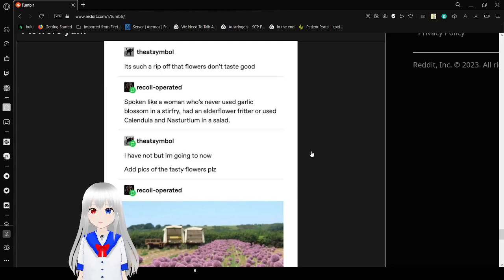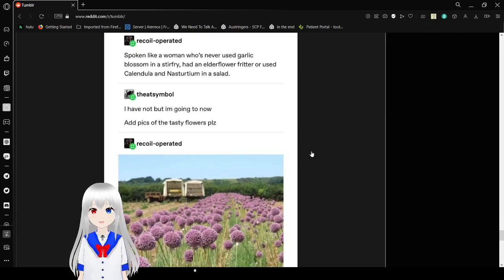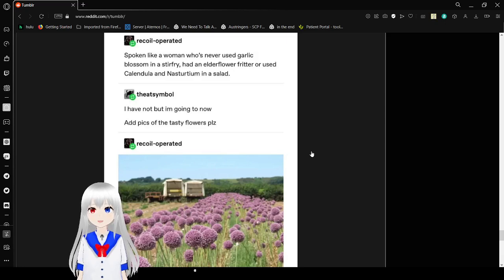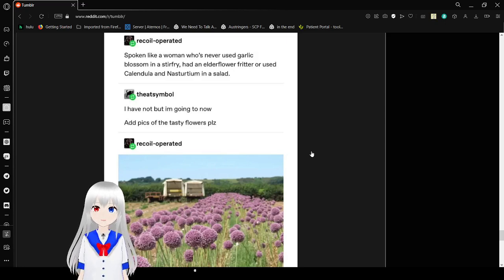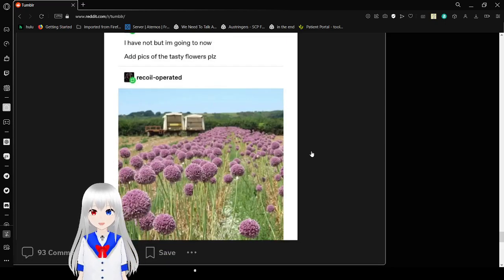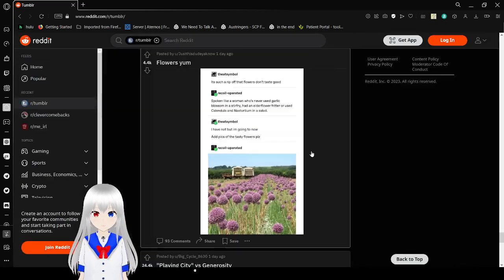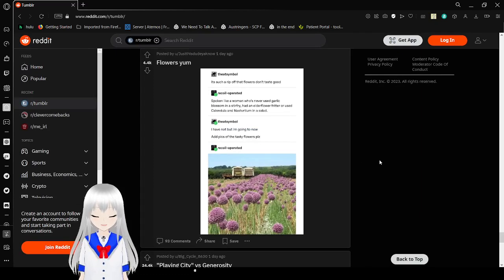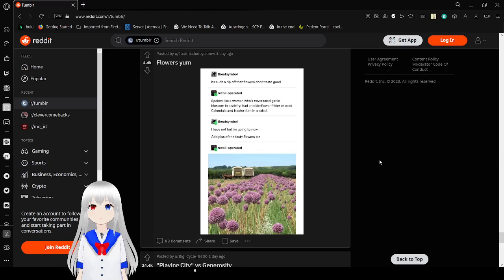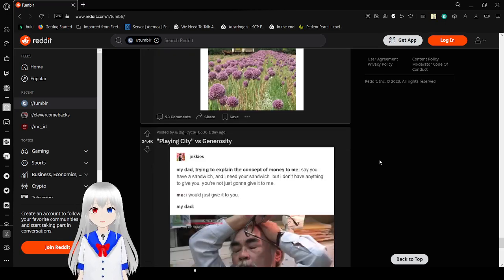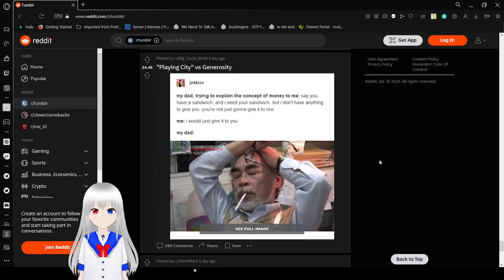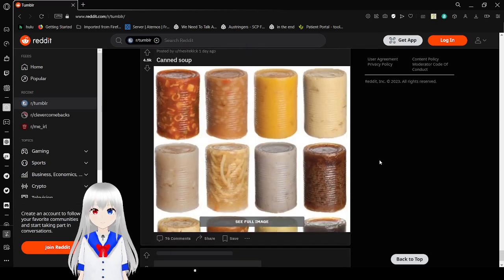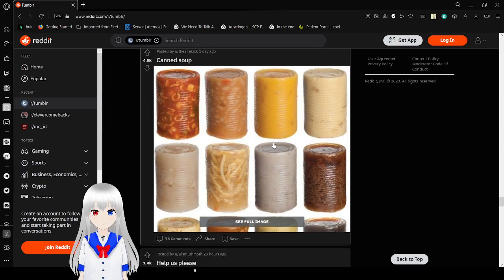It's such a rip off that flowers don't taste good. Spoken like a woman who's never used the garlic blossom in a stir fry. That's right, hand out our freezer, use nasturtium, and daylilies in a salad. I have not but I'm going to now. Add pics of the tasty flower here please. What's the plant called, Swift Emerald, from Breath of the Wild and Tears of the Kingdom? Like them fine. Oh please work. Why do you not work?